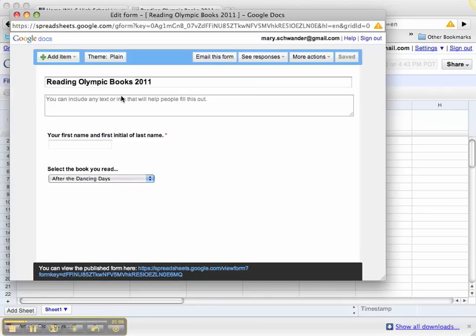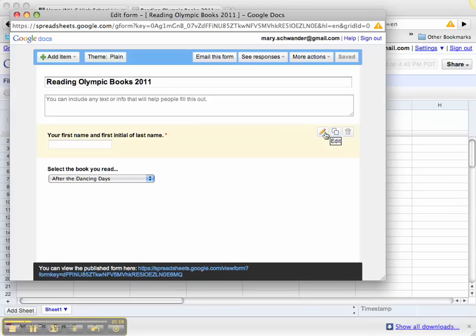Here's the form I created. I gave it a name, Reading Olympics books 2011. If I go to each question, you'll see I have the option to click on the pencil and edit the question.